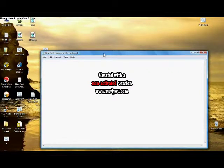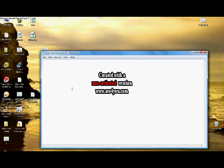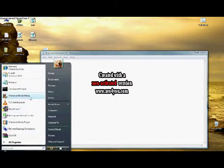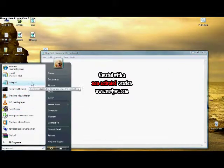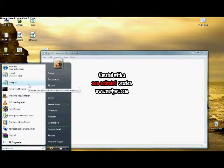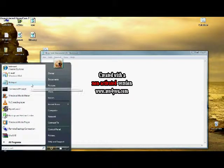Alright, first of all, you have to go and open Notepad. It's going to be most likely in your accessories.